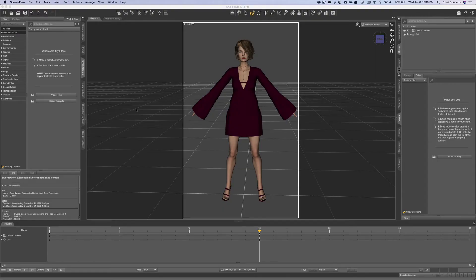Welcome back to Dazzy's Unite YouTube channel. Today we're going to talk about PC versus Mac in terms of using Daz, using D-Force, and all of that kind of thing.